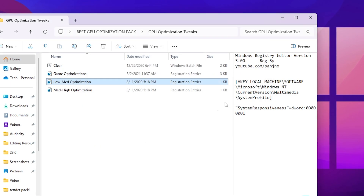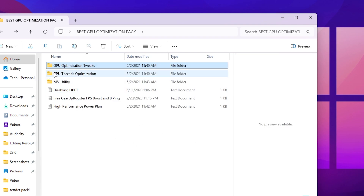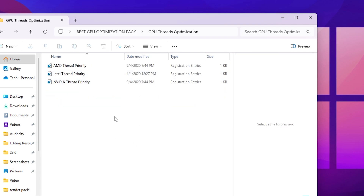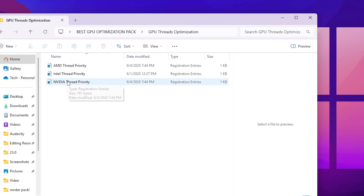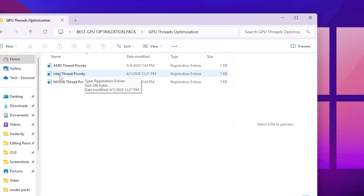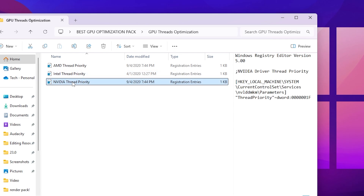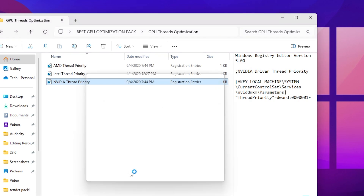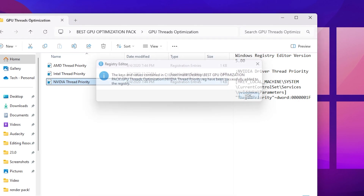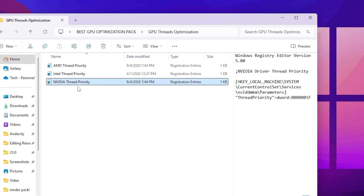Go back and open the GPU Thread Optimization folder. Inside you'll find three registry files for AMD, Intel, and Nvidia. Select the one matching your GPU — I have an Nvidia GPU, so I'll go with the Nvidia thread priority file. Double-click it, hit Yes twice, click OK, and this will increase your GPU thread priority for higher utilization.